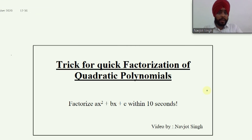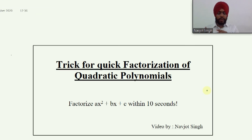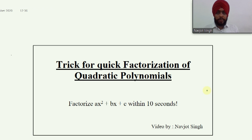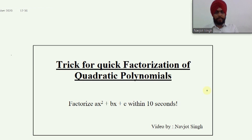The factorization of quadratic polynomials is a 9th or 10th class topic. But those students who are preparing for competitive examinations like JEE can also have a look at this video. And in 11th-12th, this video will increase your speed.